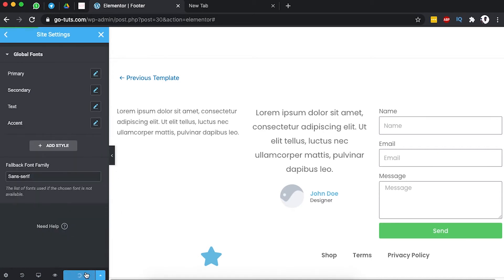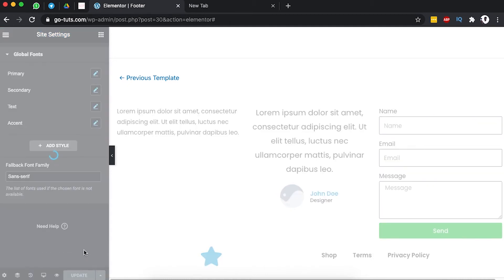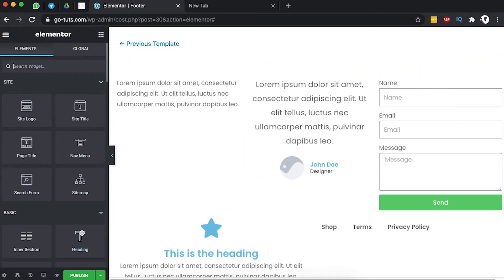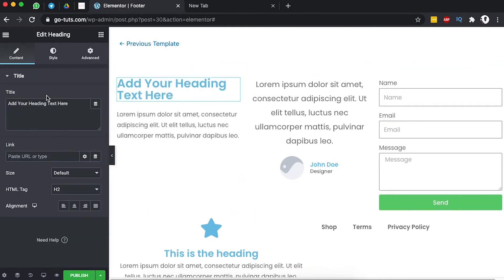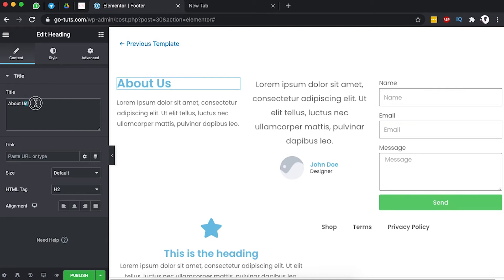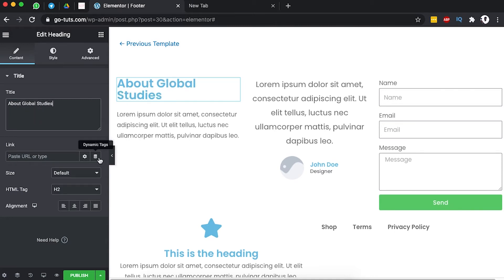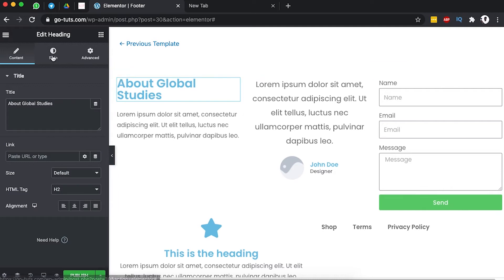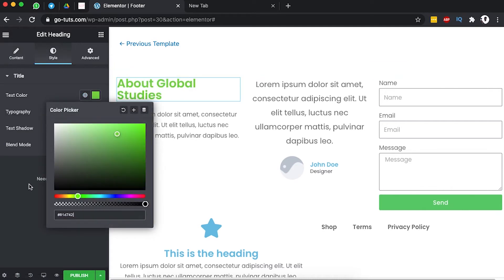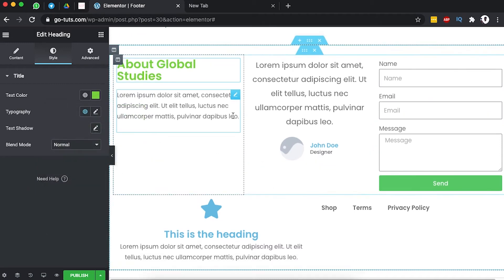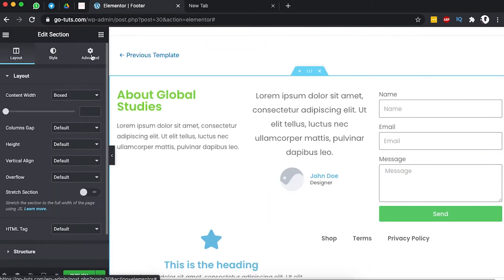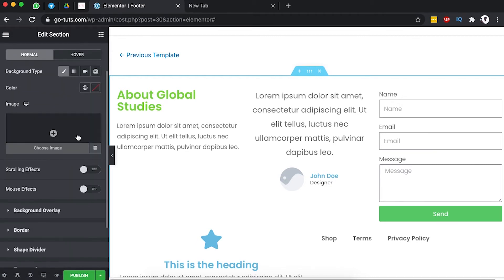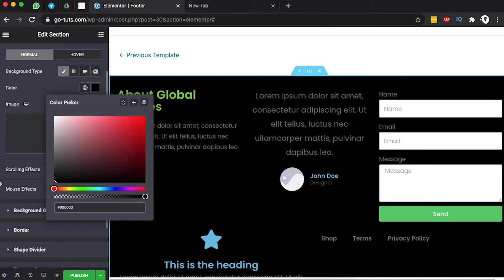Now I'm going to update this section and exit back to the editor to start editing. First we're going to add a title here — something like 'About Us' or 'About Global Studies'. You can add all the content you wish to use in that section. I'll grab the color I want, come to style and add the color. Then by selecting the whole section, I'll come to style and add a dark background color.